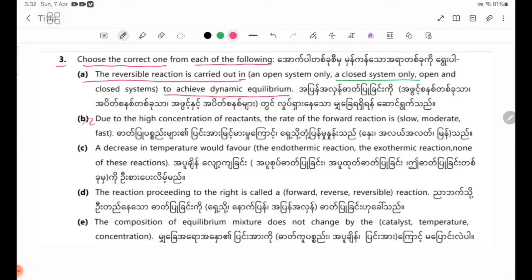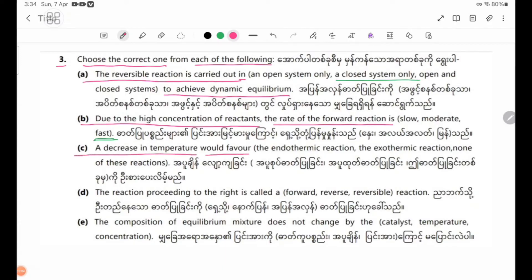Number 3: Due to the high concentration of reactants, the rate of the forward reaction is high. Number 3: A decrease in temperature would favor the endothermic reaction, the exothermic reaction, or none of these reactions. Number 3: The low concentration of reactants — the reaction tends to increase, following Le Chatelier's principle (LCE).